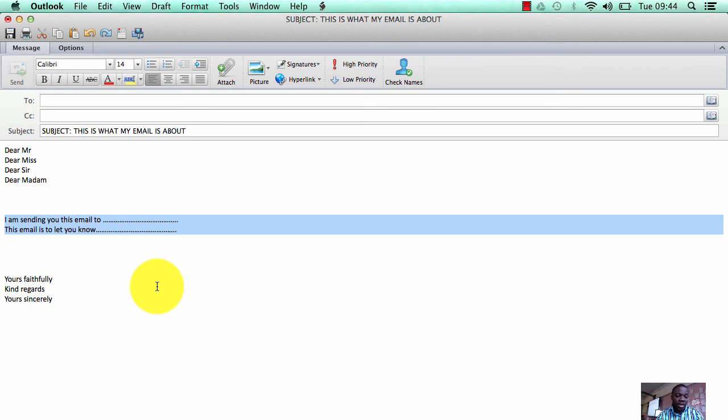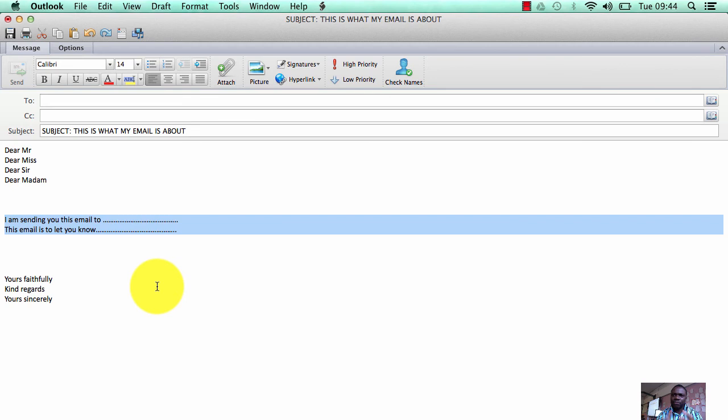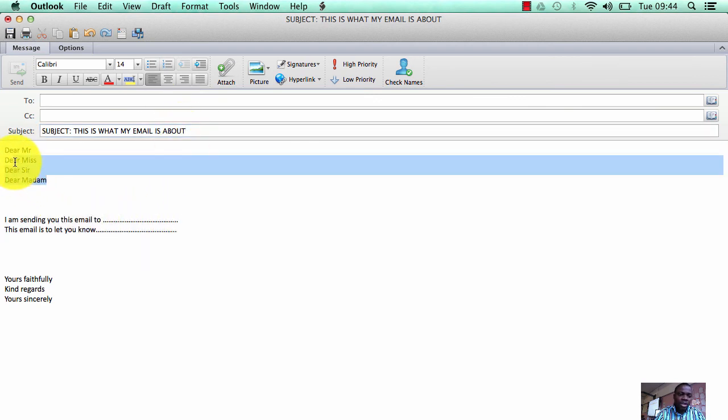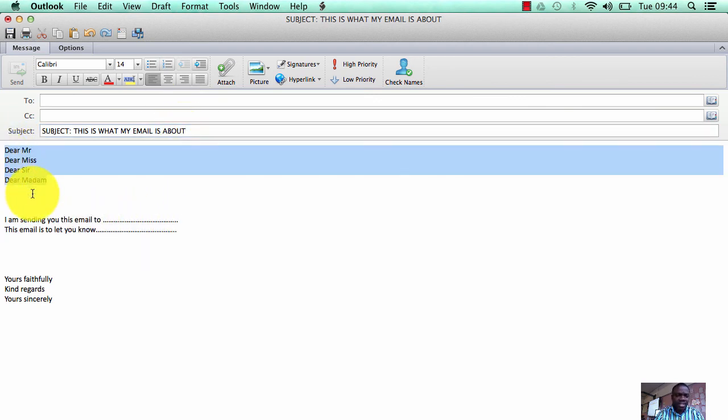That is how you end the formal email. So when I'm marking your work and you're sending a formal email, there are four things I need to see. The first thing I'll be looking out for is a subject, which is this section here. The next thing I'll be looking out for is your salutation, that section there.